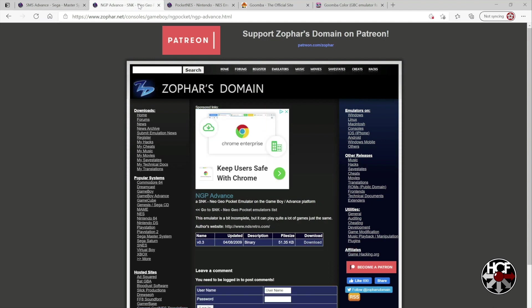Next, staying on Zophar's Domain, we're going to grab the Neo Geo Pocket emulator. And again, just click the download button right here.